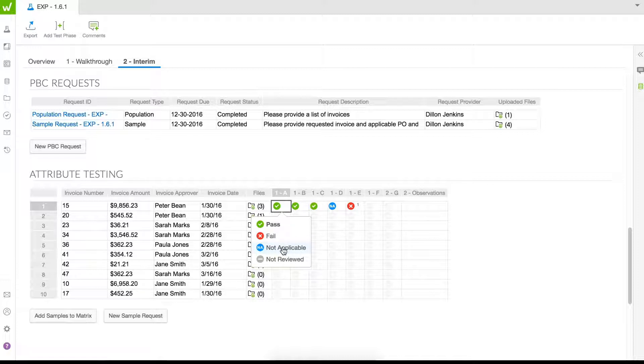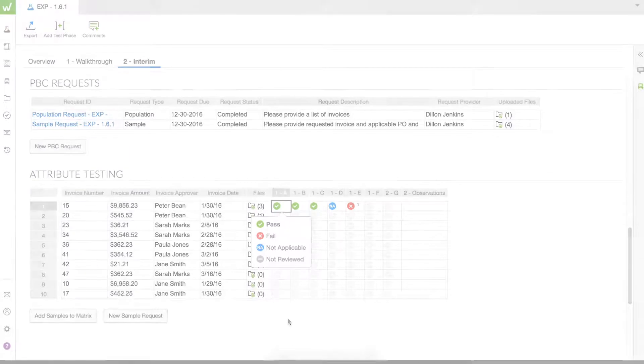View controls and get a real-time status of all SOX testing with WDesk.